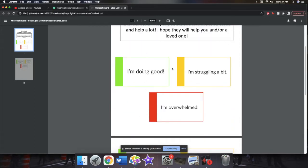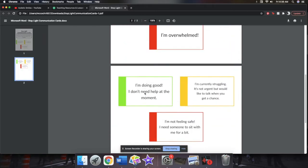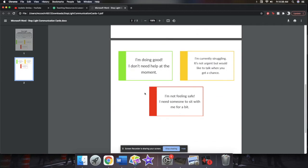So the green one says I'm doing good. Yellow is I'm struggling a bit, and red is I'm overwhelmed. And then if you scroll down, the second page gives a little more context. Green is I'm doing good, I don't need help at the moment. Yellow is I'm currently struggling, it's not urgent but would like to talk when you get a chance. And red is I'm not feeling safe, I need someone to sit with me for a bit.